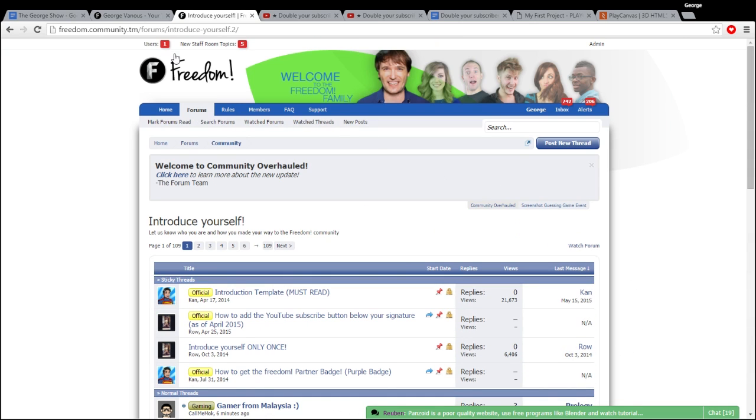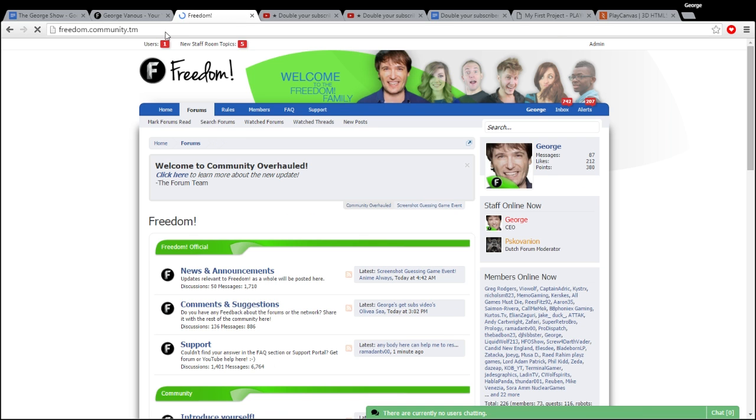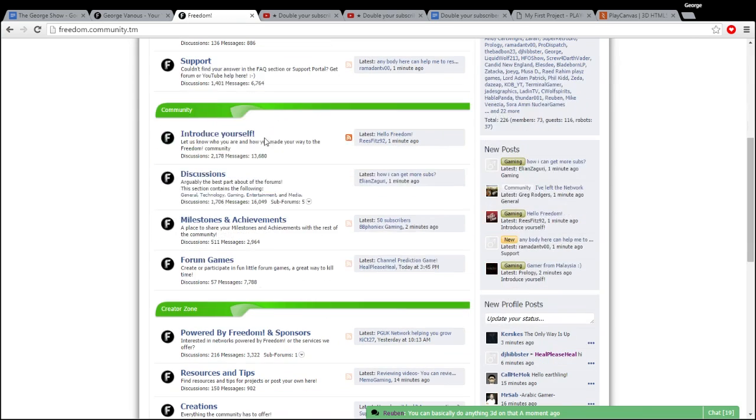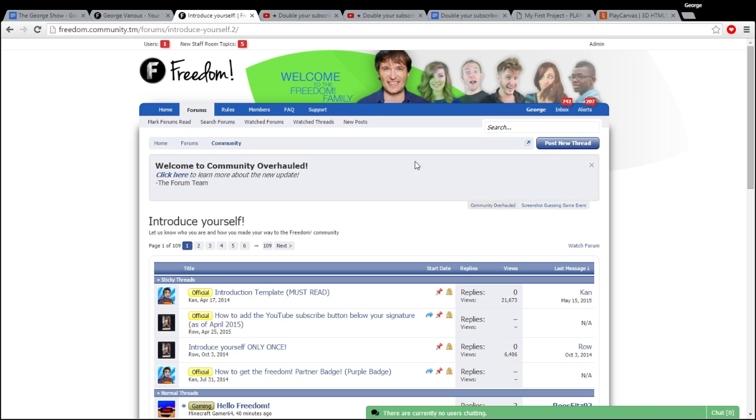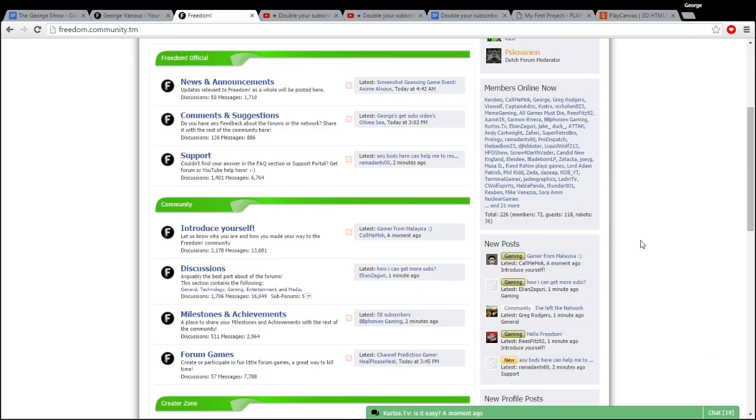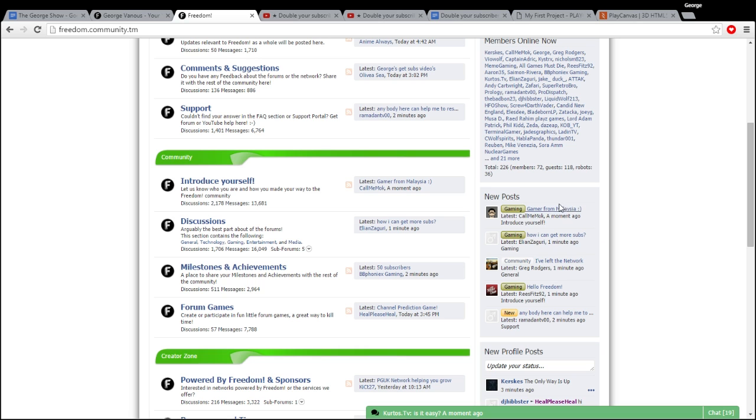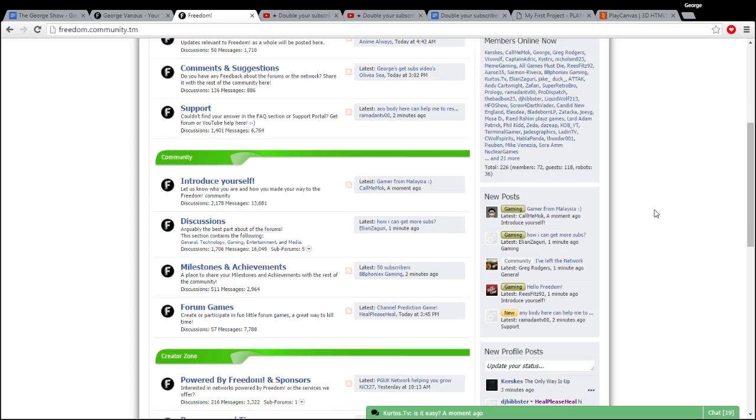How do you do this? Go to www.community.tm and simply introduce yourself here on the introduce yourself forum. You first have to sign in and create an account. You can sign in with Google just to make things easy and look, there's 226 people who are online right now.